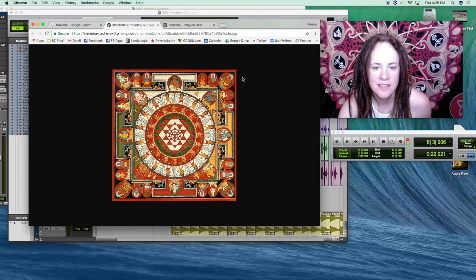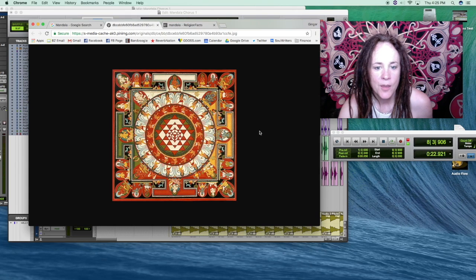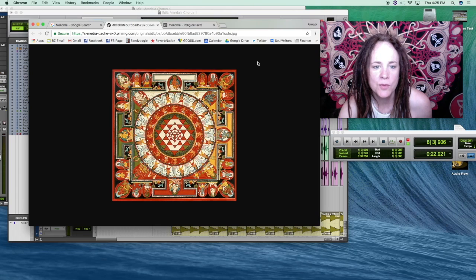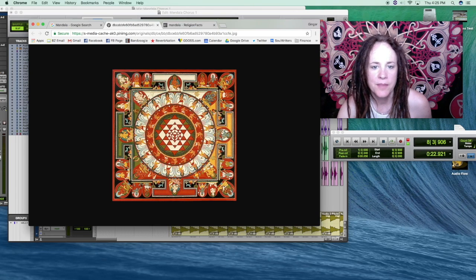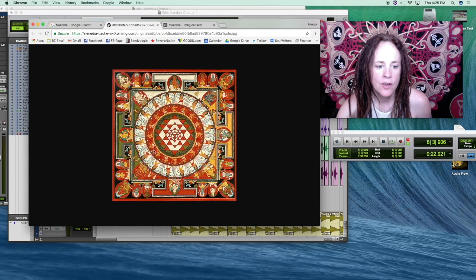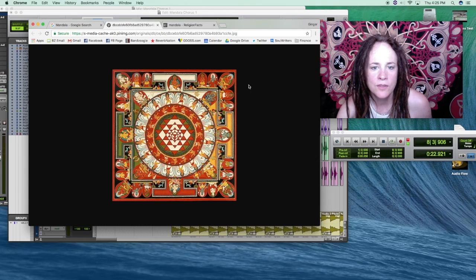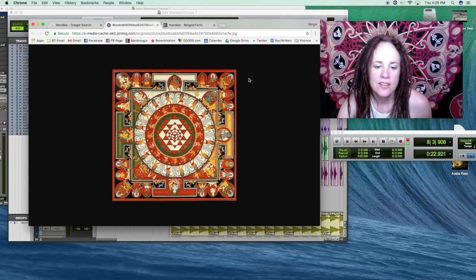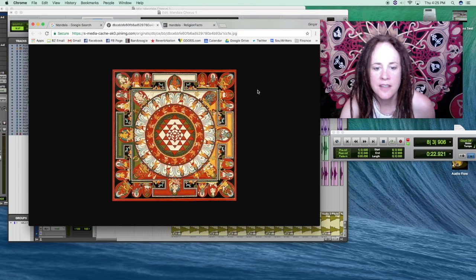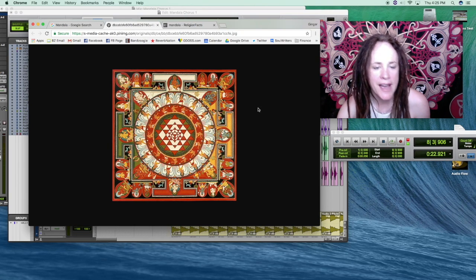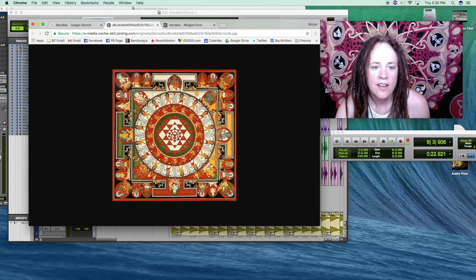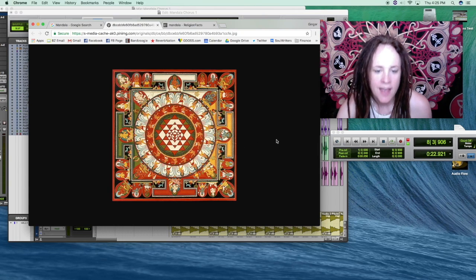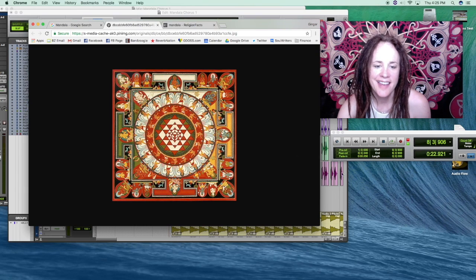And can you imagine the detail that would go into making this with sand? It's just amazing. Traditionally, also, four monks would work at a time in different quadrants. And the quadrants are represented here. Each of the quadrants represents different elements, different directions, and different wisdoms: sympathy, equanimity, loving kindness, and compassion. And these are four gates. And also, there are spaces made for different deities. So that's just a little bit about the mandala.